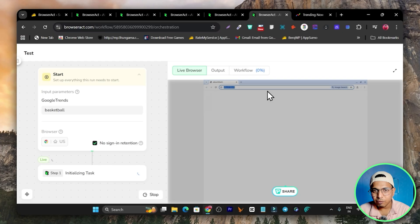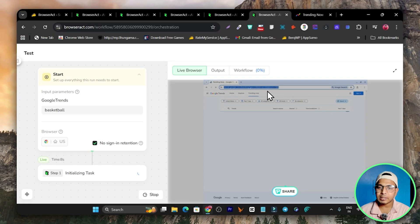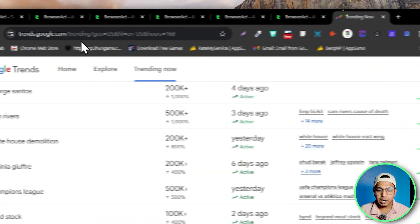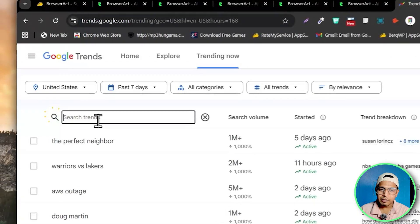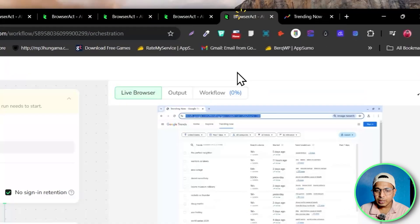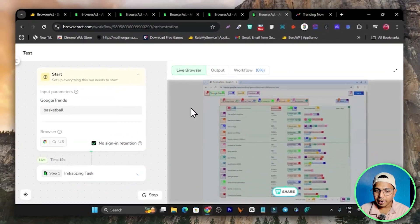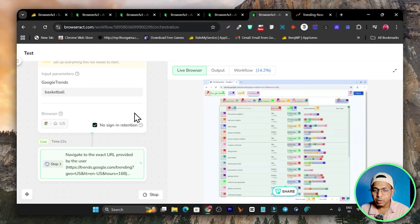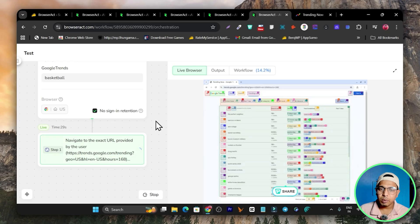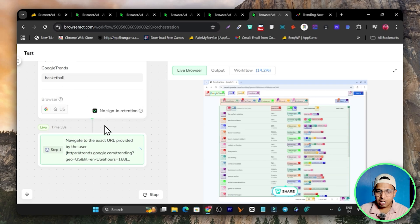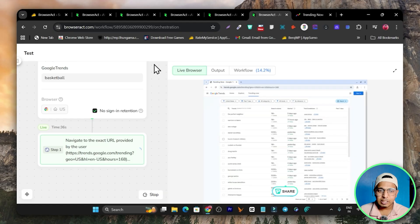While I was talking, you can see the live browser is working and showing you what it is capable of. It goes to the website URL, then clicks on the search trend, and enters 'basketball.' You can see it is starting to work live in front of you. It can take some time because this is scraping and it is not as fast as a human, but it can scrape data much faster than a human overall.